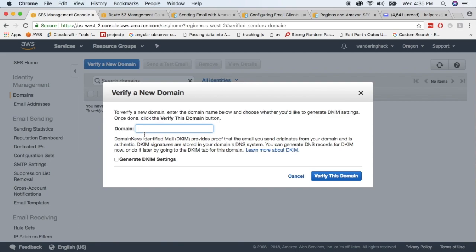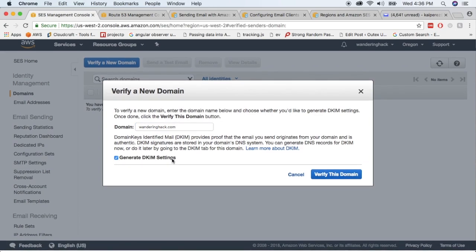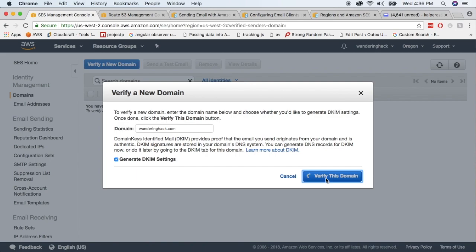The domain we're going to verify is wonderinghack.com. I'm remaking this video because before I had www.wonderinghack.com and was having issues — instead of the email being from contact at wonderinghack.com, it was contact at www.wonderinghack.com, which didn't line up. So we're going to leave it as wonderinghack.com, generate the DKIM settings, and verify this domain.